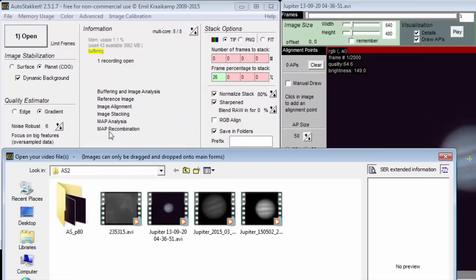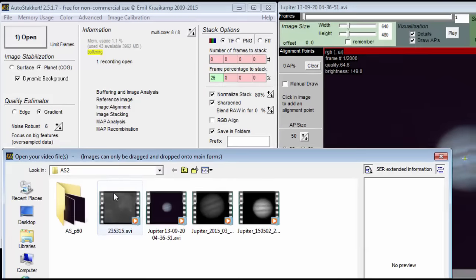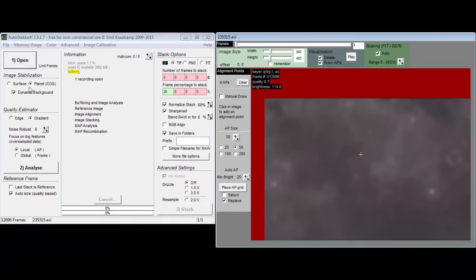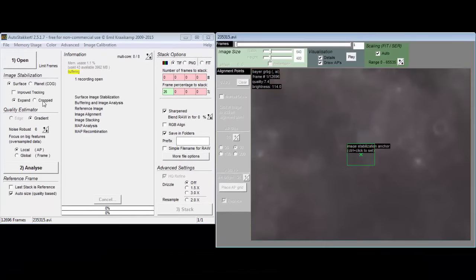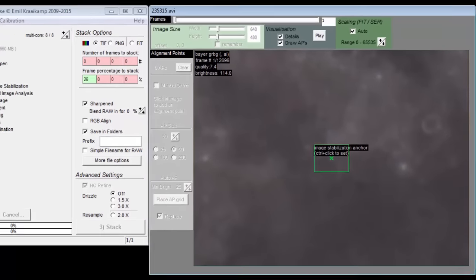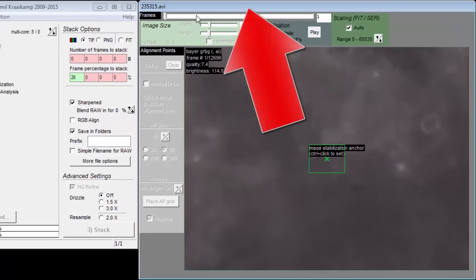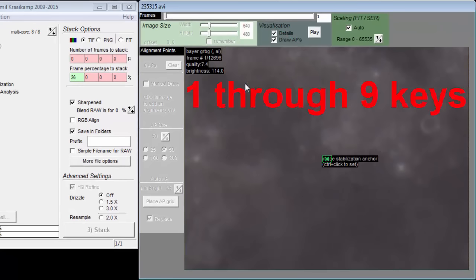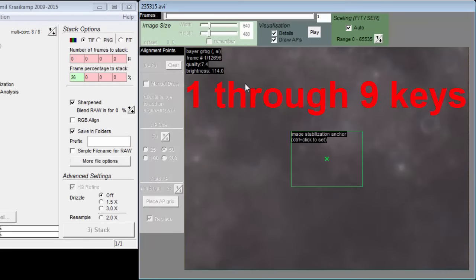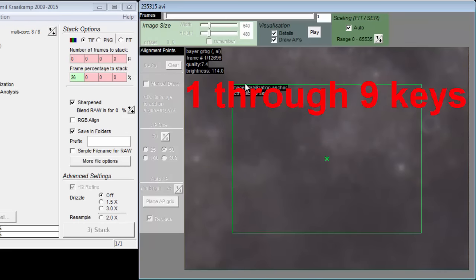You can change the size of it by pressing the 1 through 9 keys when that window has focus. Just click on the top bar of the window to give it focus. The idea is to select a distinct feature.